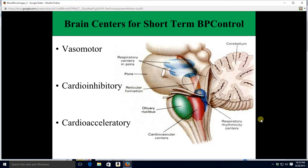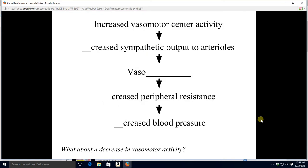Let's run through what happens when we turn the vasomotor center on. Turning it on produces increased sympathetic output to your arterioles, causing generalized vasoconstriction and more norepinephrine release. Generalized vasoconstriction causes peripheral resistance to go up, which then causes blood pressure to go up as well. If you know what an increase in vasomotor activity does, you can figure out what a decrease will do.